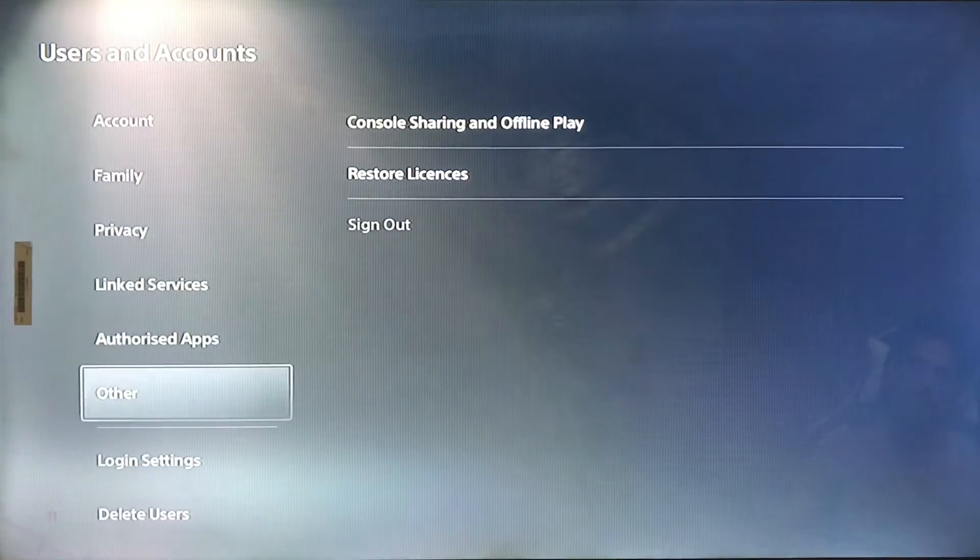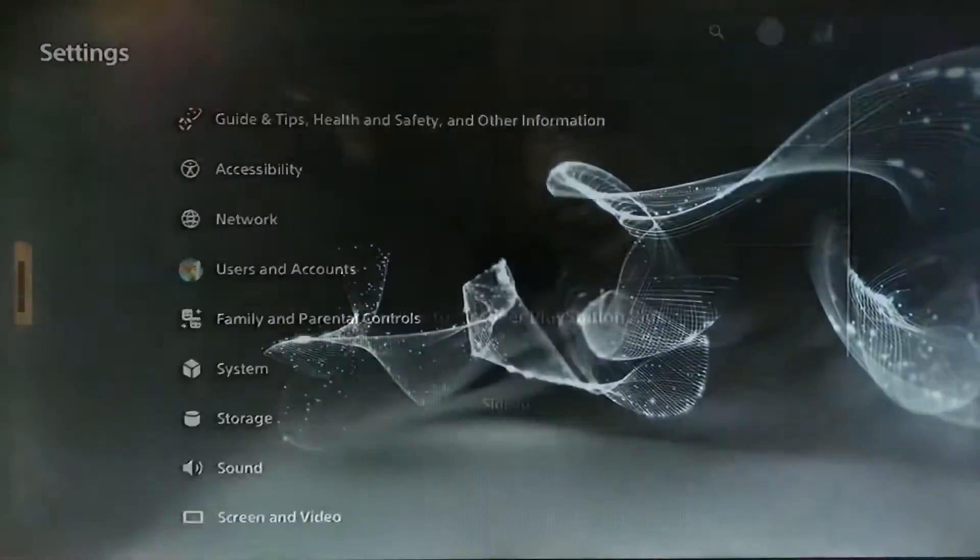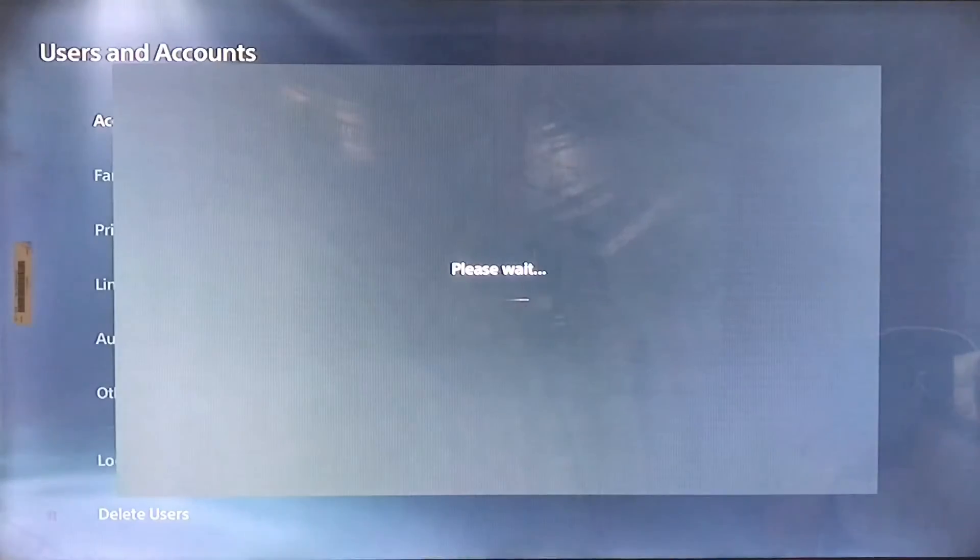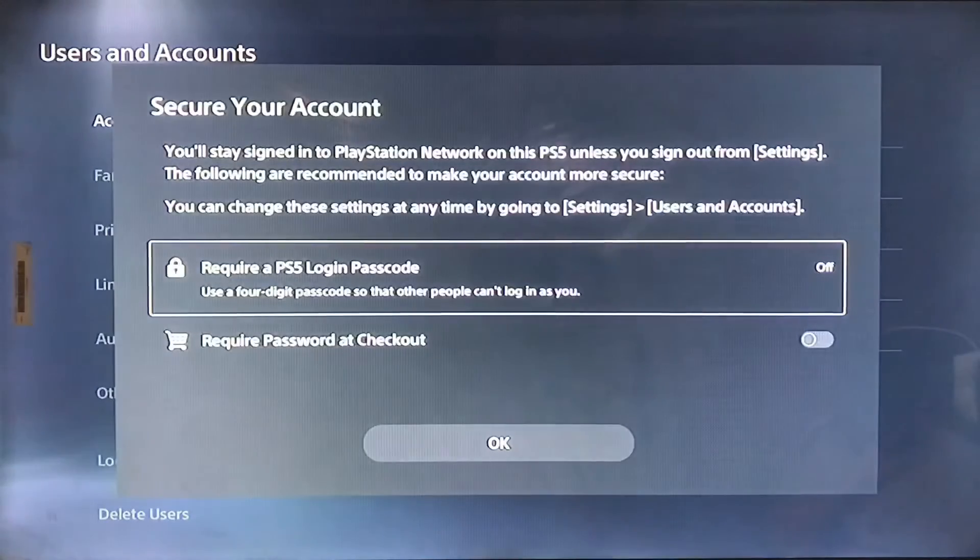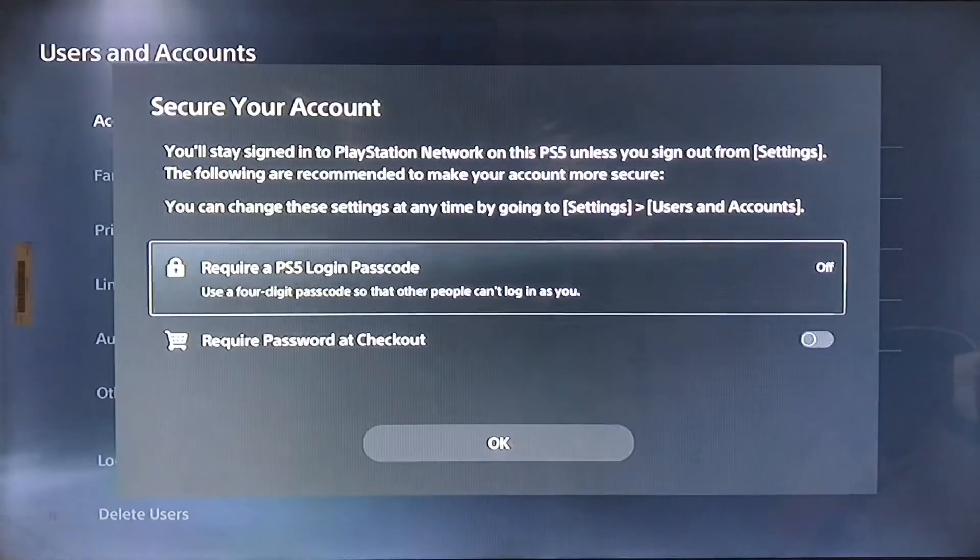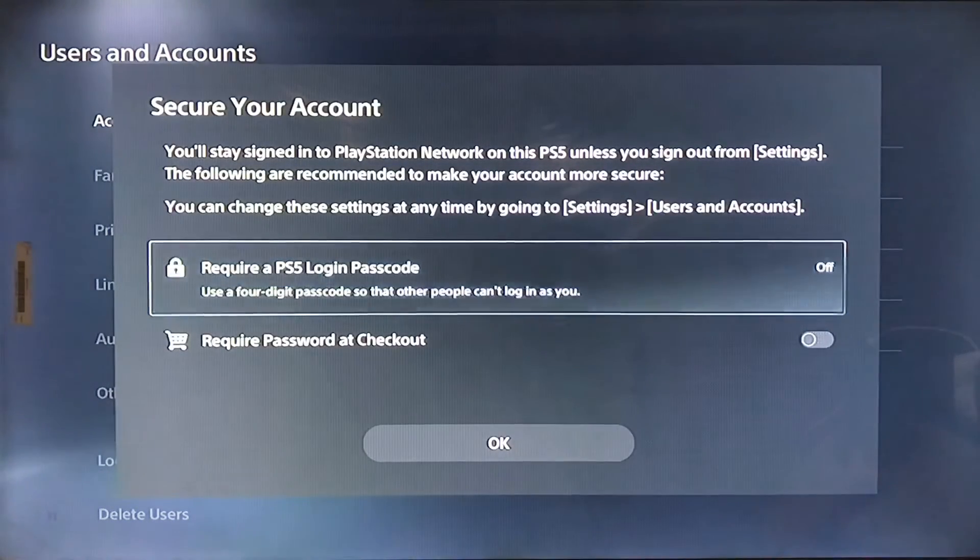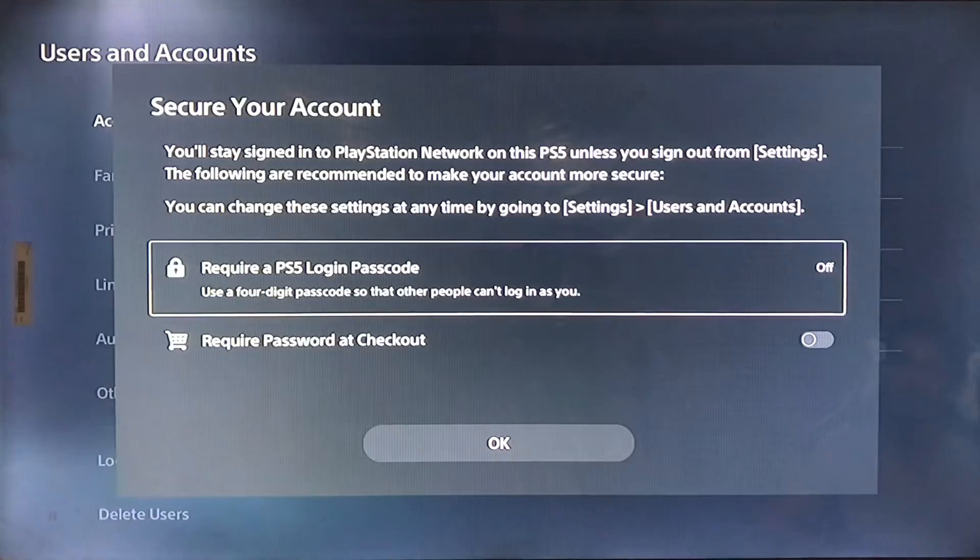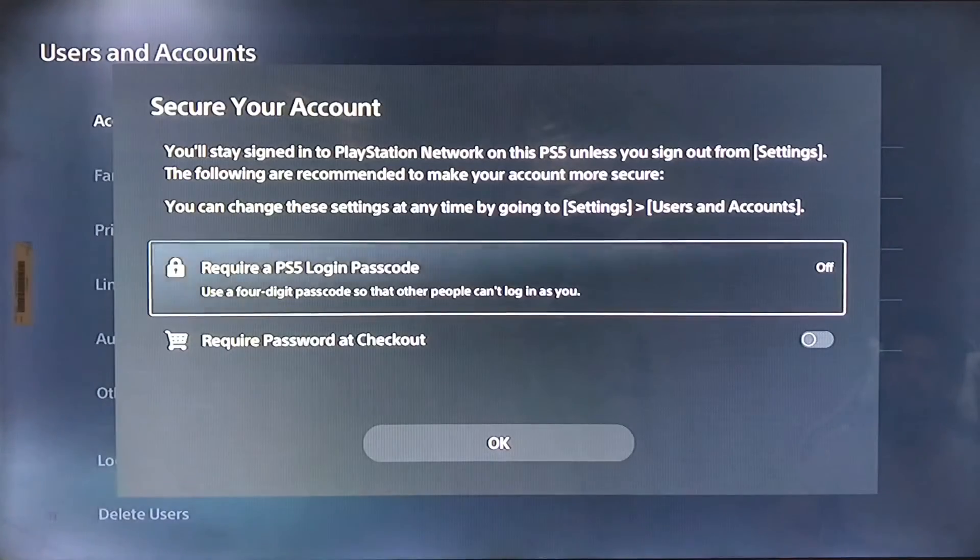Sign out your PSN account and then connect your internet connection. Simply go and sign in again to your PSN account if the server is working.